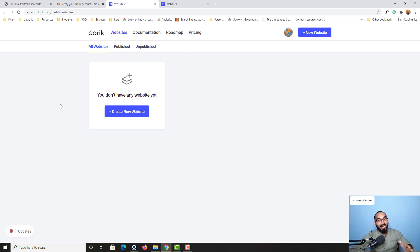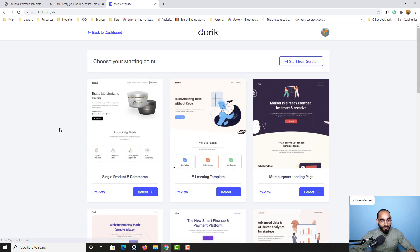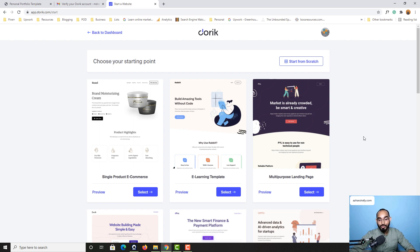So now we are all fine with setting up our account here and it's time to click on this create new website button right here. And it is going to show you some of the beautiful website templates which you can choose to start creating a website.